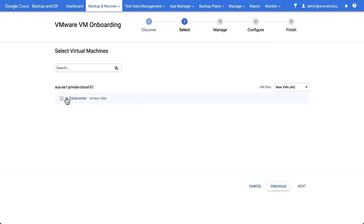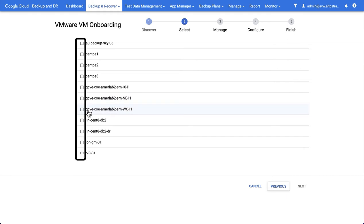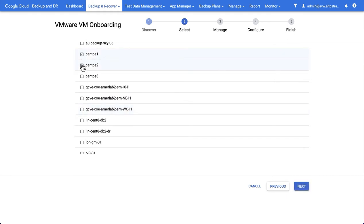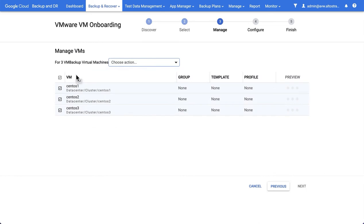A list of VMs will load. Find the VMs that you want to onboard, select as many as you want, and then hit Next.